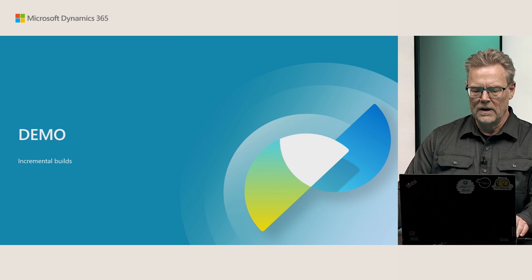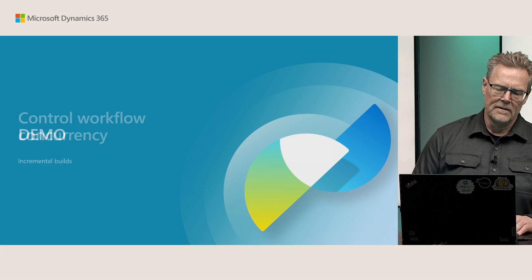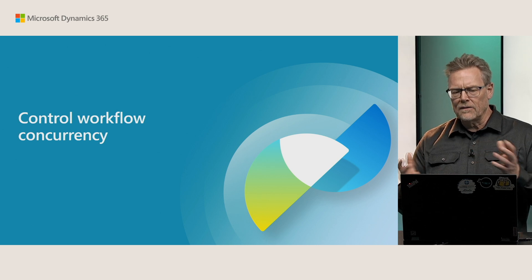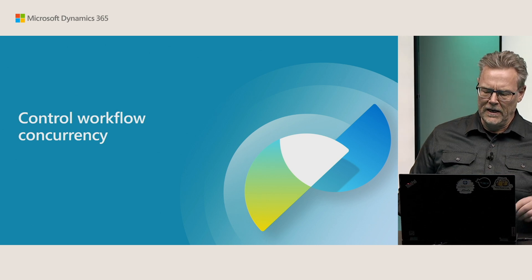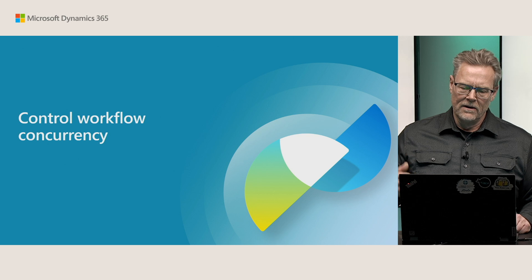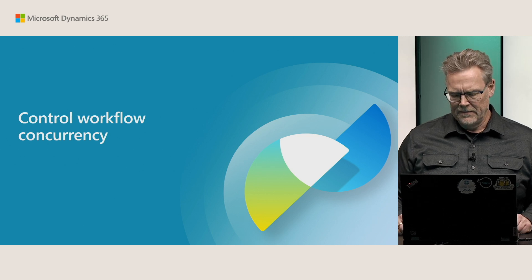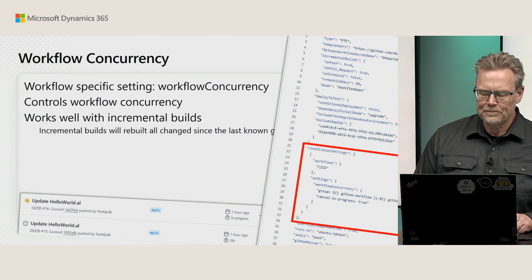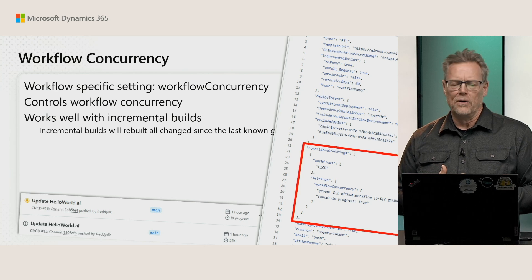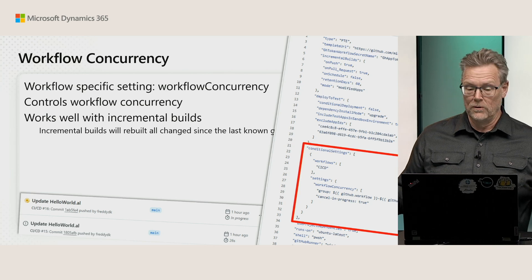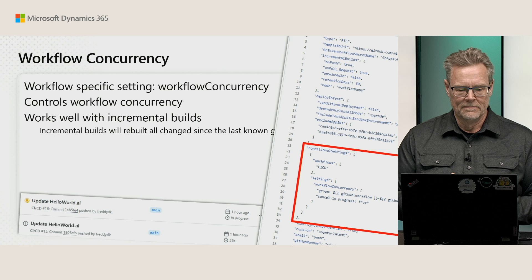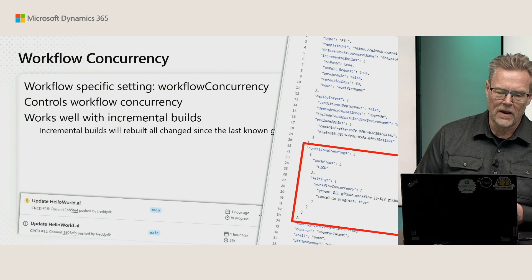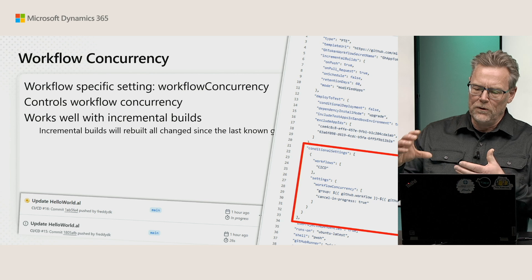Let's have a look at the next thing, which also works together with incremental builds quite a bit. What you can do with workflow concurrency is to control workflow concurrency. It works very well with incremental builds.